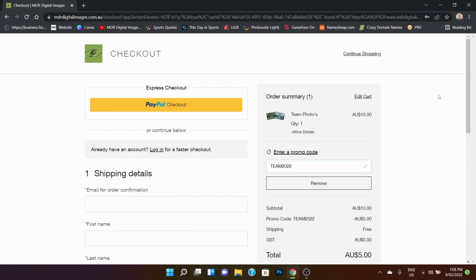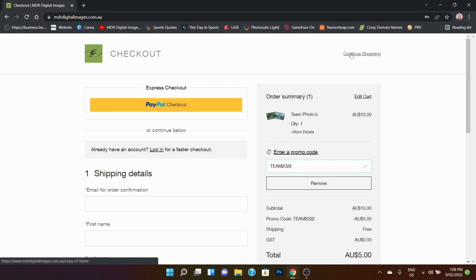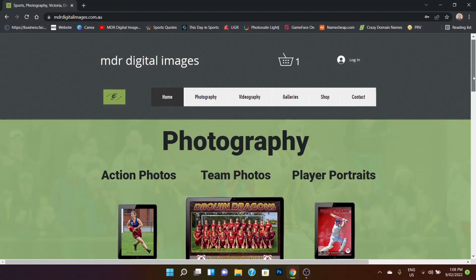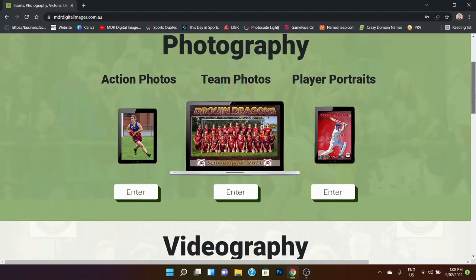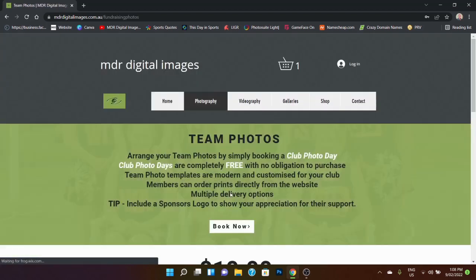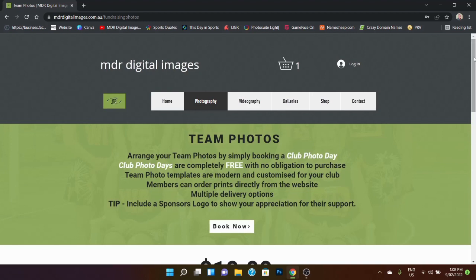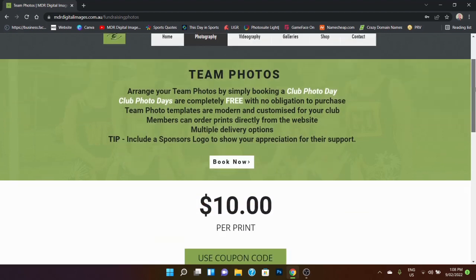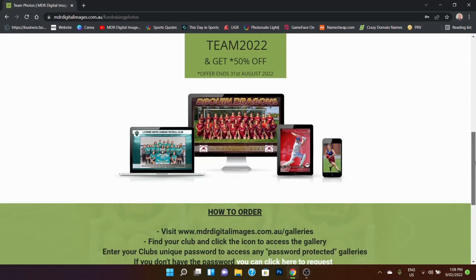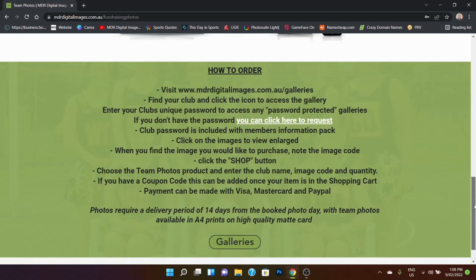I think that's pretty much about it for now. Now I will just show you, so if we hit continue shopping, it takes us back to the home page. Now I'll just show you quickly where you can find the coupon code if you're looking for one. So if you go to the team photos section, and you can see there, use coupon code TEAM2022 to get that 50% off. There's also some instructions on that page as to how to actually order, which is basically what we've gone through today.